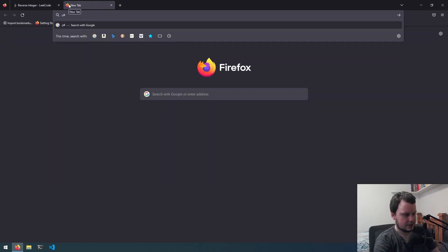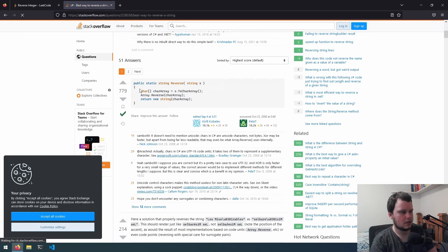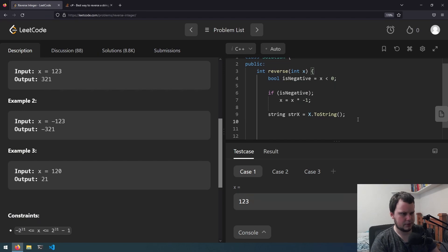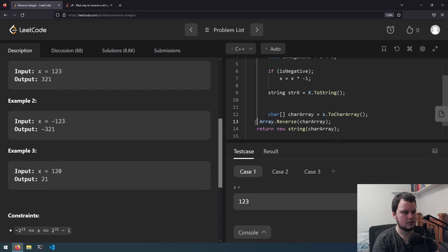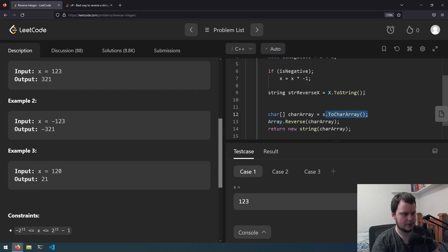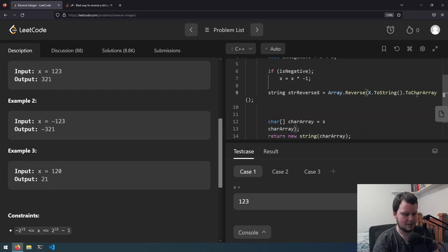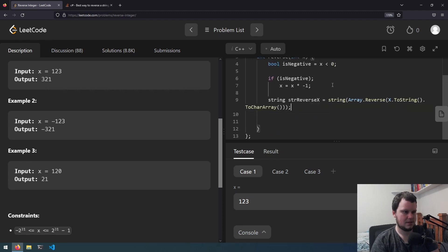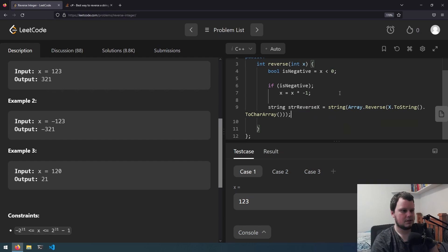Let's look up how to reverse strings in C#. I'm not certain how to do it, although I think I did it in a previous video. So we'll do string reverseX — do x ToString, then convert to a character array, then reverse that, and then turn it back into a string. Okay so we've now got the reverse string.